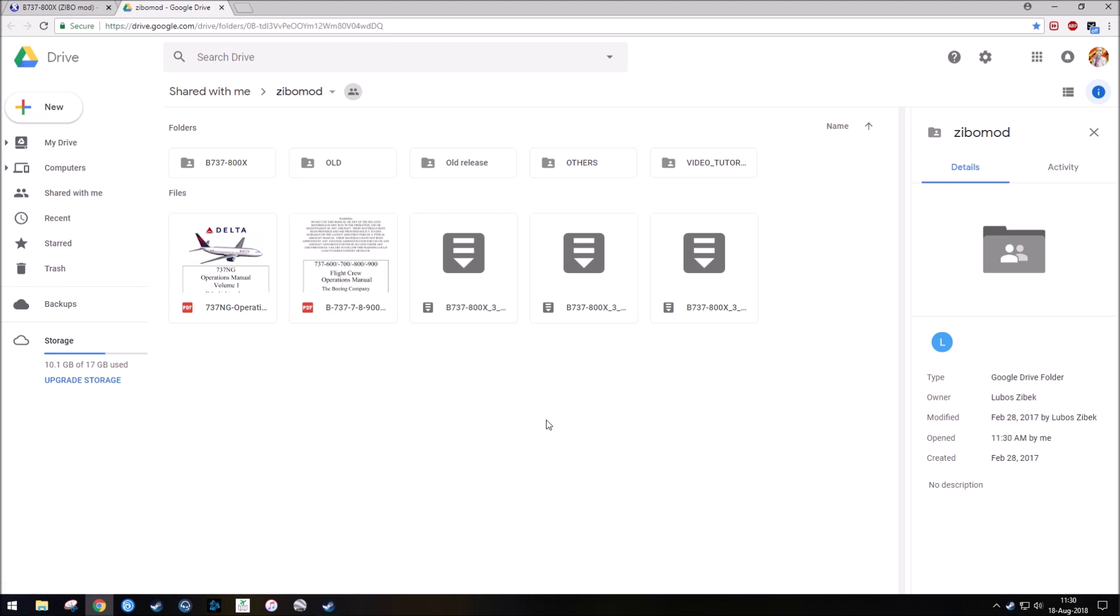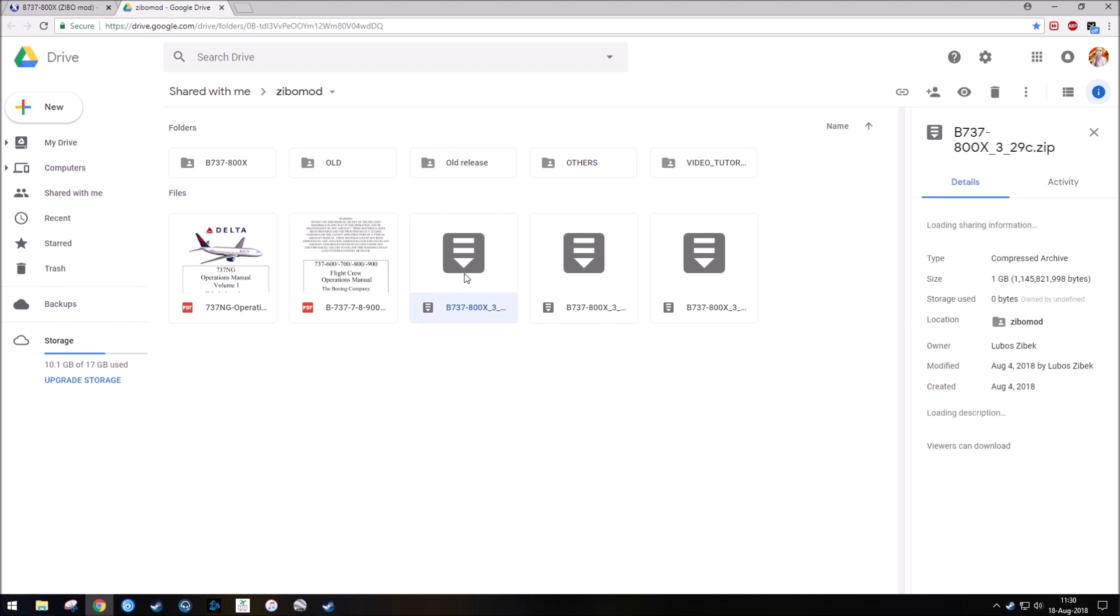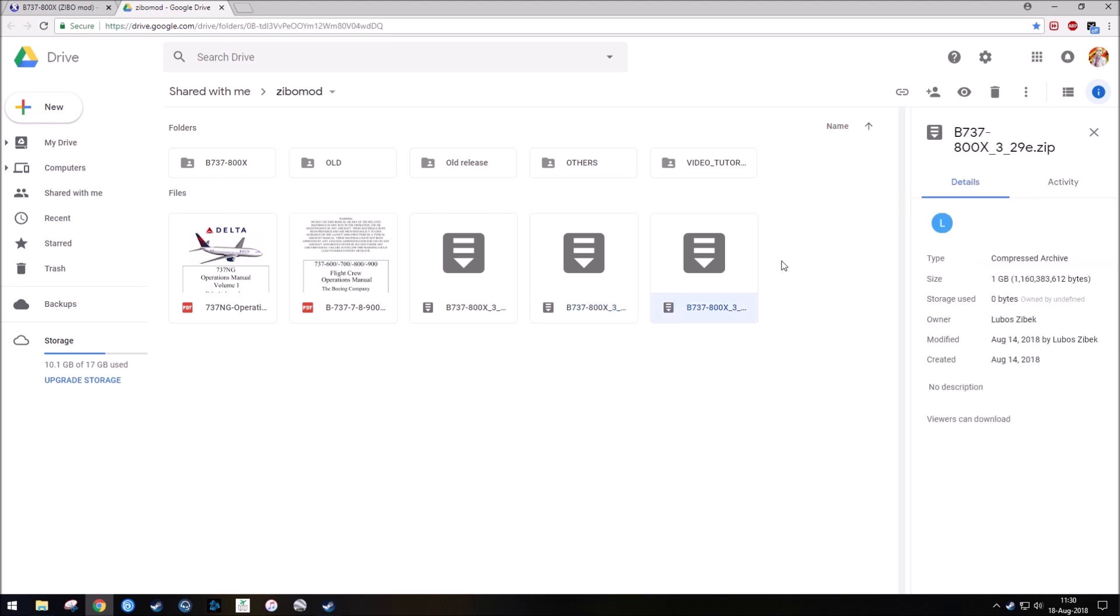So the video that I used a while ago, it showed version 3.29 Charlie. Now, we obviously have two new versions. We have 3.29 Delta and 3.29 Echo, 3.29 Echo being the most current one. So if we wanted to patch this version so that this was the newer one, we'd want to download and replace this file.